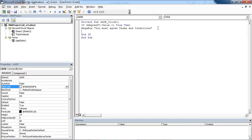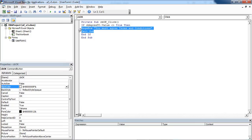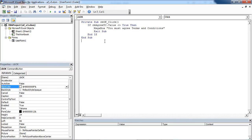After that, we want to exit the subroutine. Now we can test it.